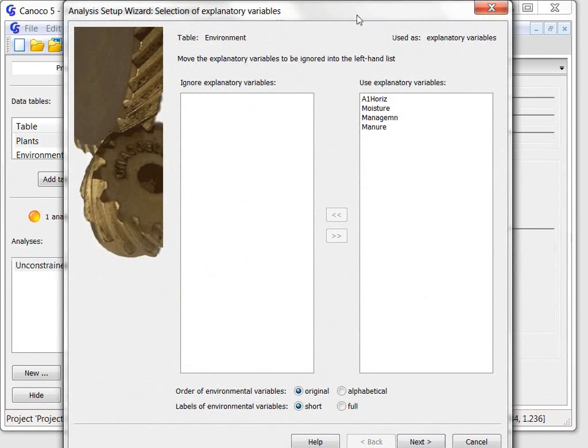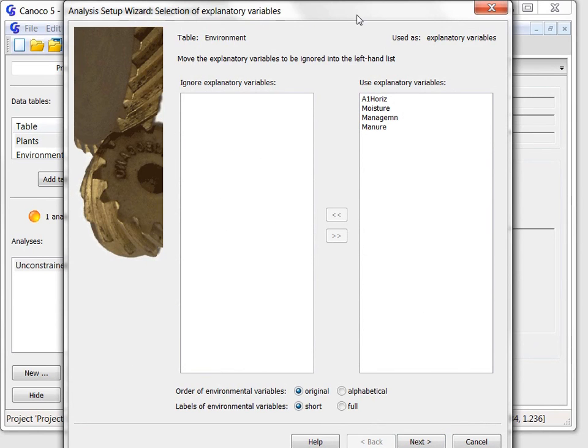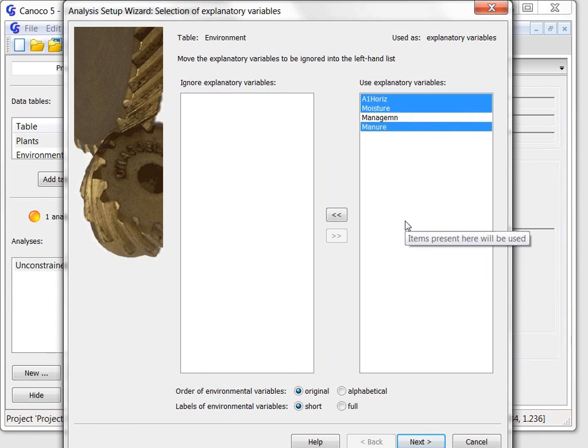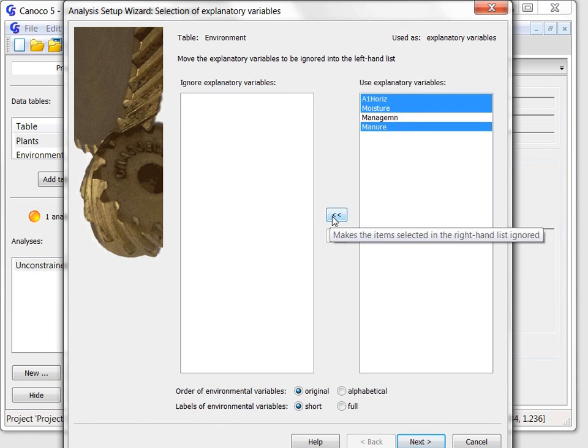This time the wizard starts with the selection of explanatory variables page. As I said before, I want to test the effect of management, so I must choose the other variables in the right-hand list and move them to the left list using the left arrow button.